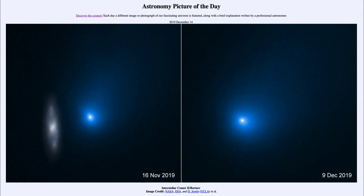However, there are cases where comets pass close to one of the planets and get expelled out of the solar system. For example, a comet passing very close to Jupiter could crash into Jupiter, or it could come close to Jupiter and have its orbit change drastically, accelerating it fast enough that it achieves escape velocity from the solar system and leaves, never to return.